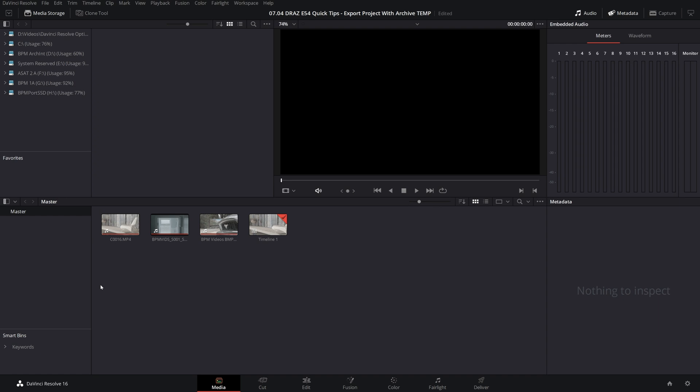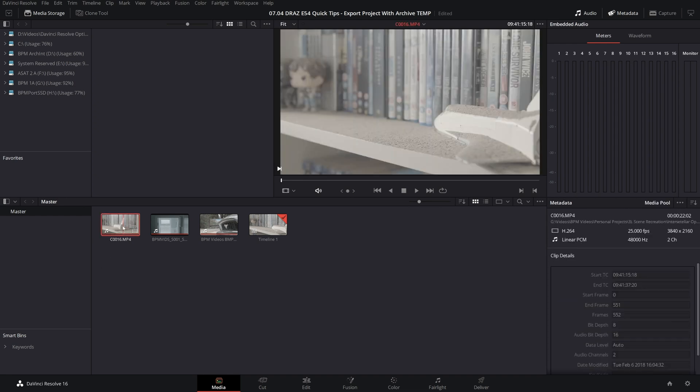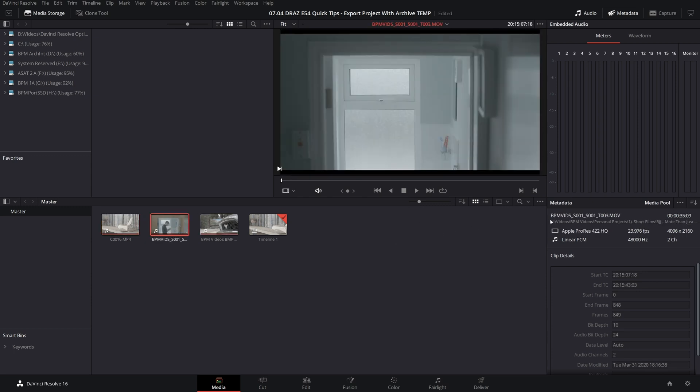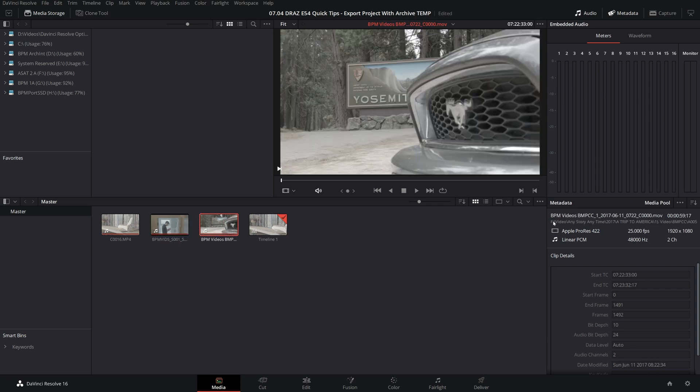I'm starting in the media tab to show how the three clips in our project are all on three different external drives. As you can see, this clip here is on the G drive, our next clip is on the H drive, and our third clip is on the F drive, so all of them are on three different external drives.